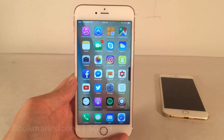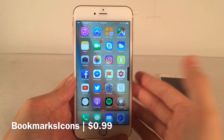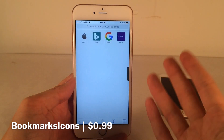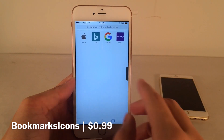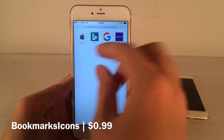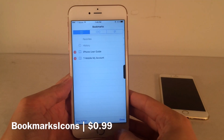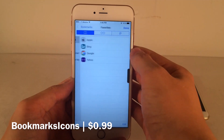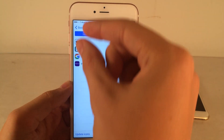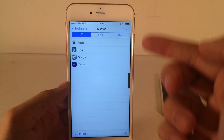First up, we have Bookmark Icons. This one's available for 99 cents. This tweak will place the icons for your favorite websites in Safari in the list view. So normally in Safari, when you have your favorites, they always show the icon. But if you tap on the icon down here and actually open up the favorites section, normally they just show a little bookmark glyph — the same for every single website.